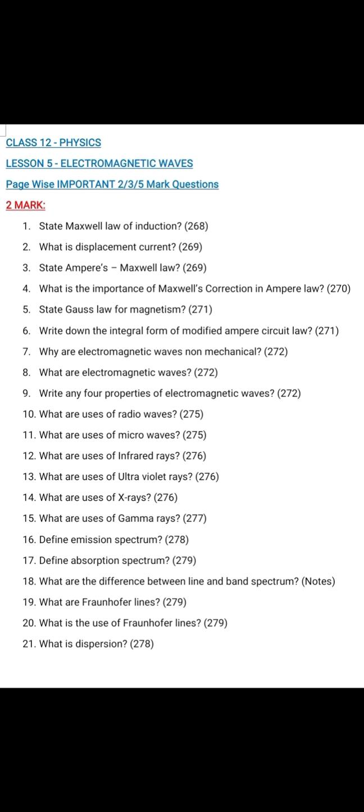Question number 5: State Gauss's law for magnetism. Page 271, second equation — write this law. Question number 6: Write down the integral form of modified Ampere's circuit law. Page 271, fourth equation — it is the modified Ampere's law.